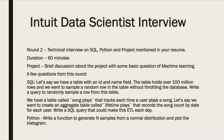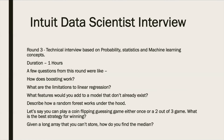In SQL, they asked a question like: you have a dataset with ID and name fields with 100 million rows — write a query to randomly sample without throttling the database. In Python, the question was to write a function to generate N samples from a normal distribution and then plot the histogram of the data. The difficulty level for this round was medium to hard, as all were pretty good questions.